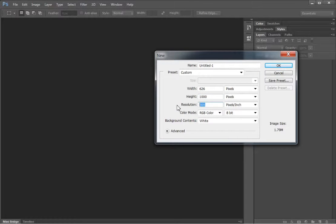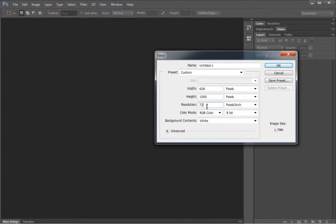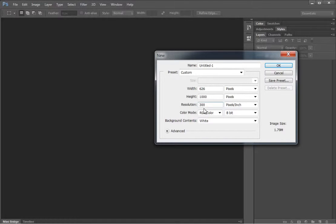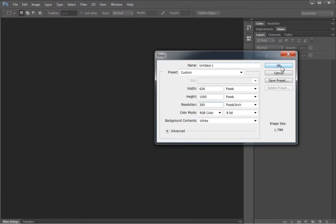Now my resolution, a computer monitor can only show 72 dots per square inch, but I get a more brilliant color if I go about 300 and then I'll resize it down whenever I export the image out of Photoshop.